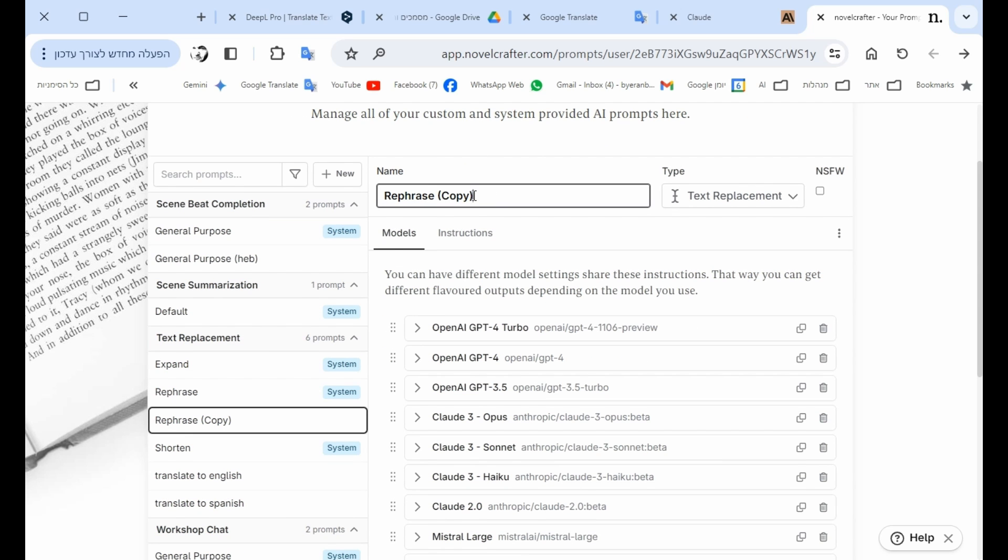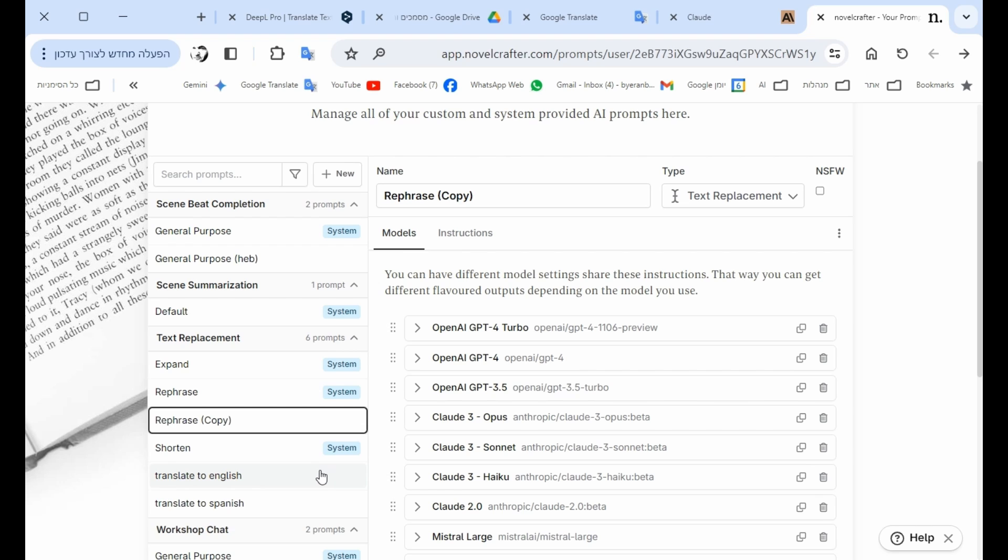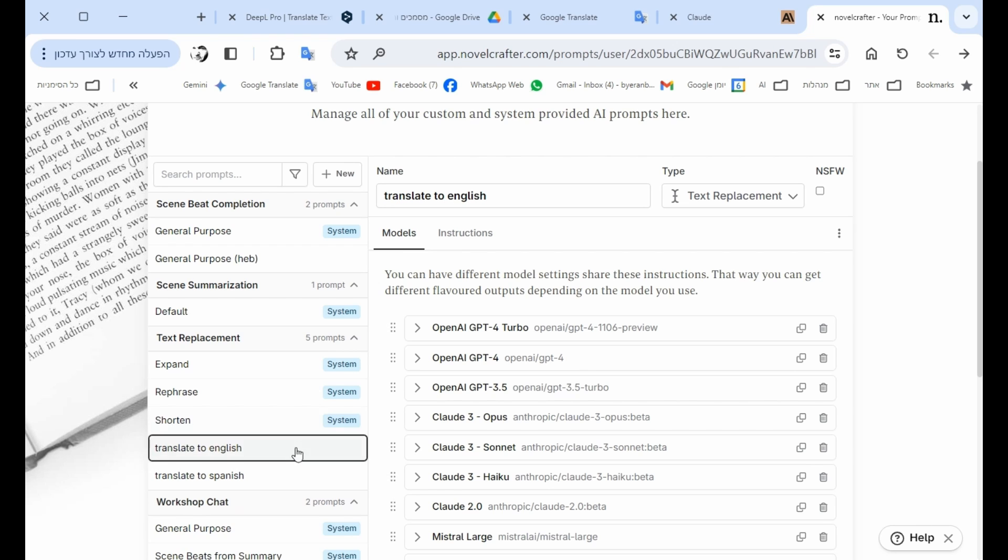So you change this to what I wrote here: translate to English. I already made that before, so let's move here. As you can see, I took the rephrase, I did the cloning, and then I wrote translate to English.